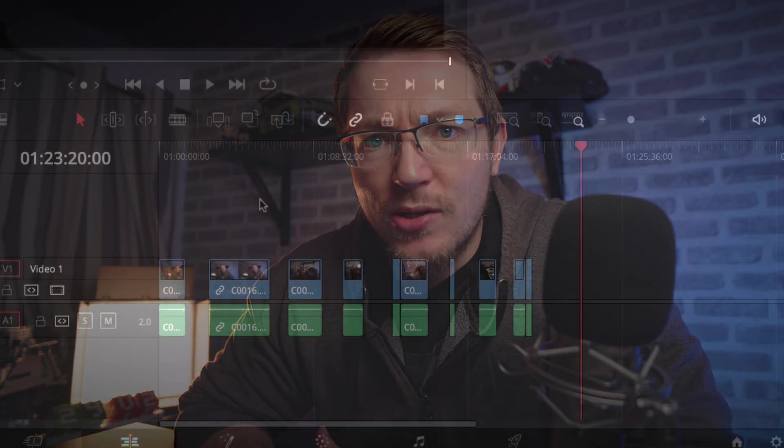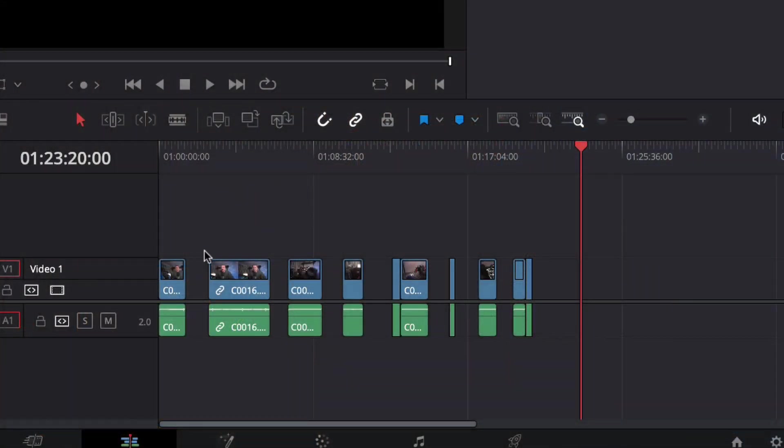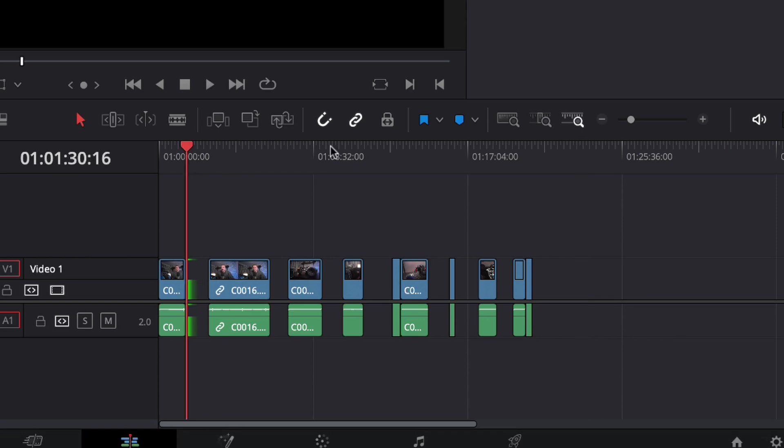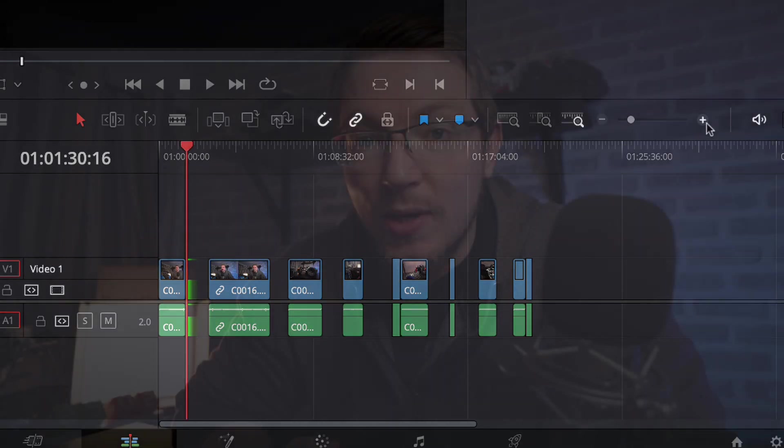You know those tiny little gaps you get in between clips on your timeline? Sometimes you miss them, or you've just been making some changes and you get all those little spaces you want to tidy up really quickly. Well, there's a few ways you can do it in DaVinci Resolve. It's a fundamental skill you need to know.